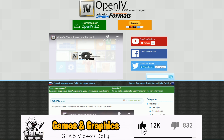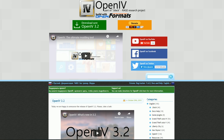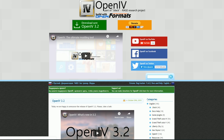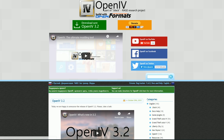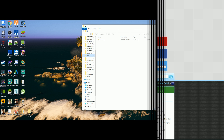There will be a link down in the description that will lead you straight to the OpenIV website where you can download it. What you want to do when you get there is select the green button that says 'Download Now OpenIV 3.2.' Once you select that, a browser window is going to pop up asking where you would like to save this file on your PC.